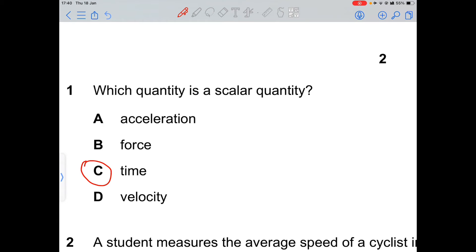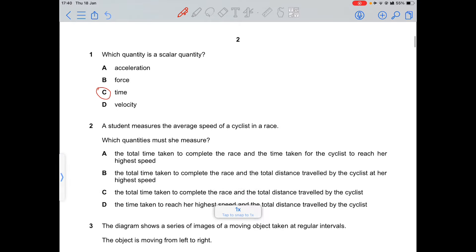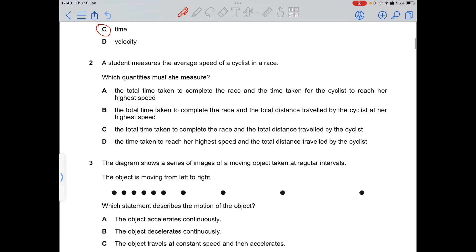So the answer is time, since force has a direction, acceleration is change in velocity over time and velocity has a direction, so acceleration is also a vector quantity. The only scalar option is time.